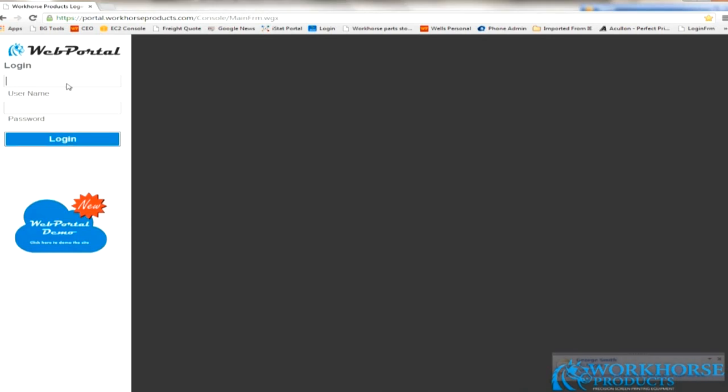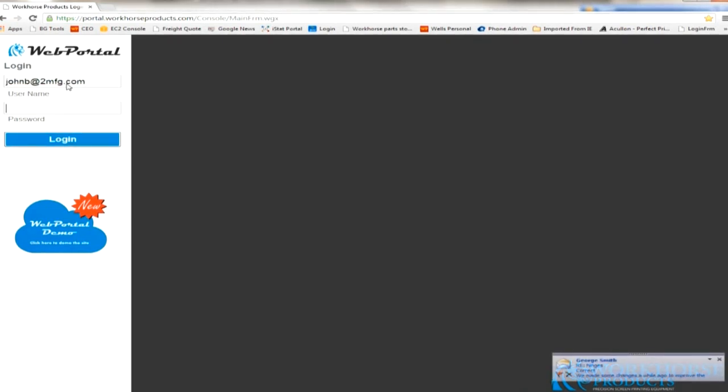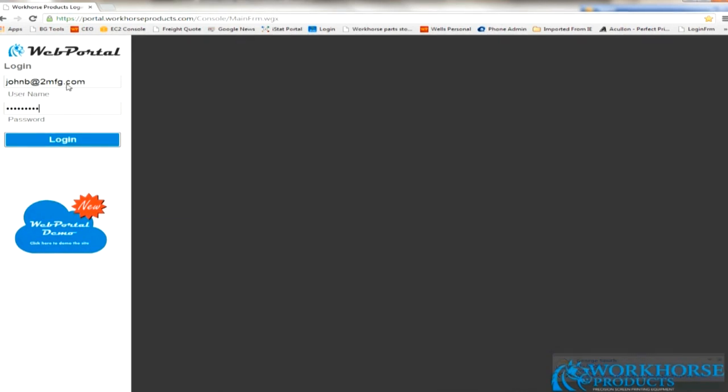Every Sabre owner has free access to the owner's portal. Inside this portal, one of the features is to create job queues for your machines.